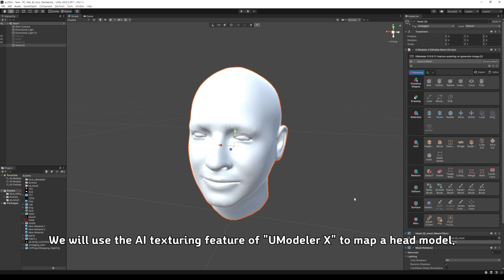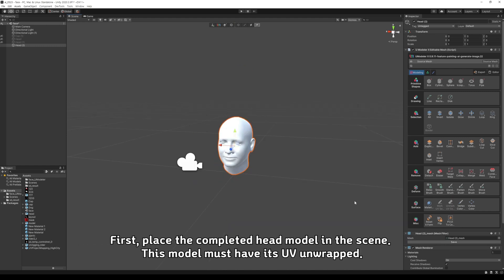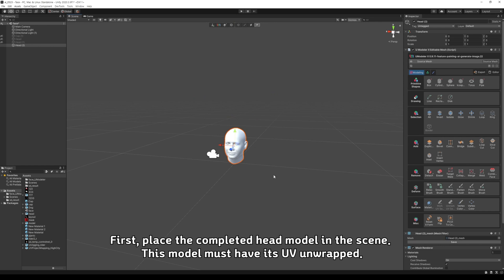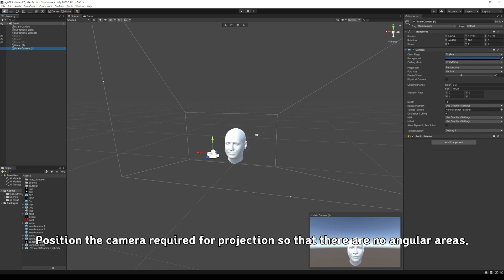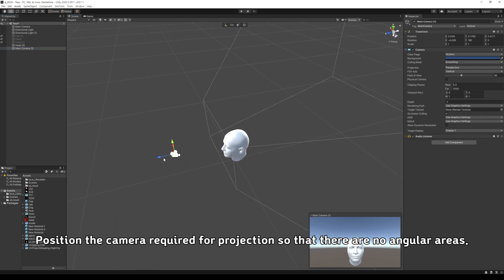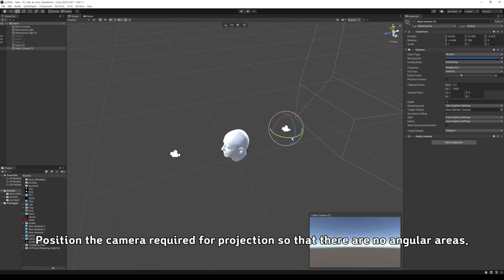We will use the AI texturing feature of Umodeler X to map a head model. First, place the completed head model in the scene. This model must have its UV unwrapped.